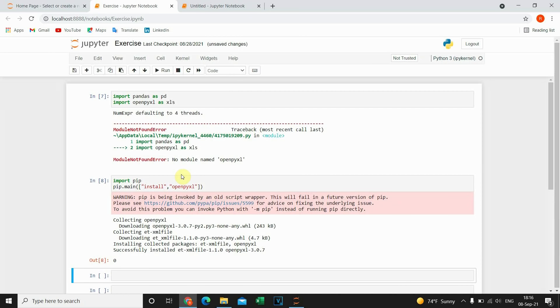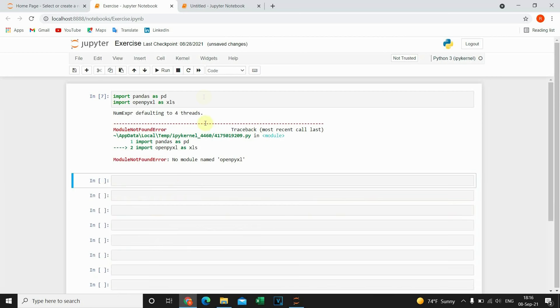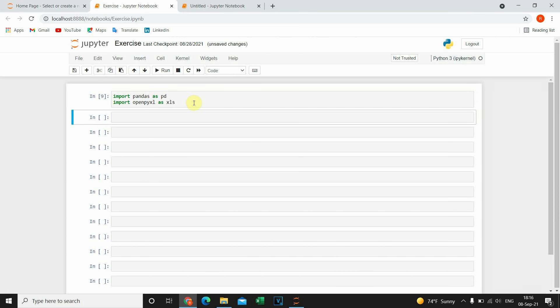Now OpenPy Excel is installed. Let's delete this one and execute this one one more time. And now it's working perfect.